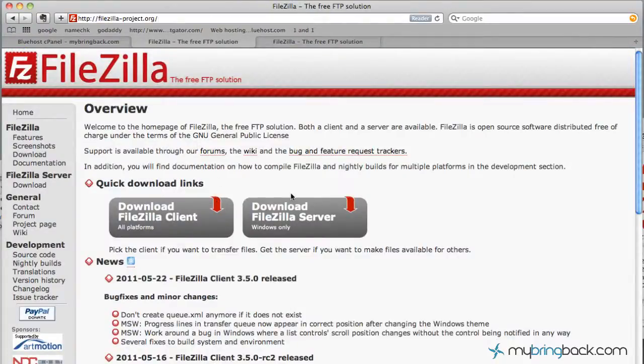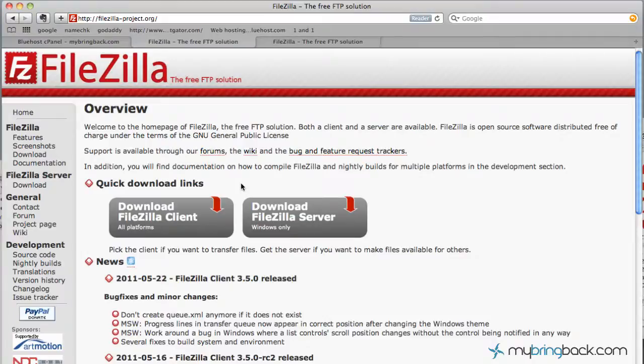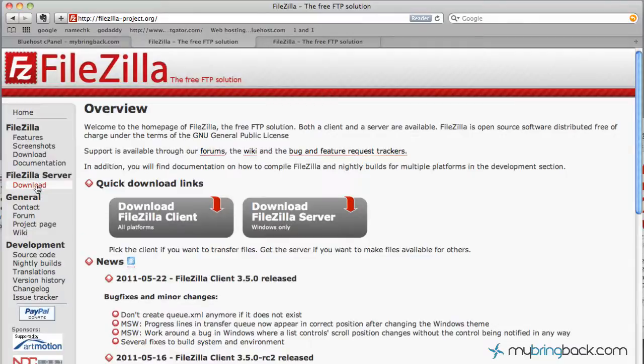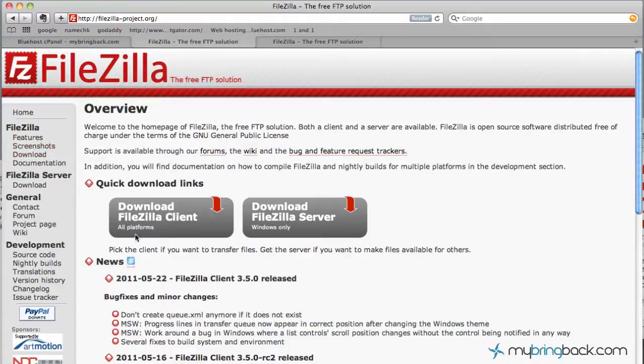As you can see it's an open source free program so it works great, a great program that I found the industry uses quite a bit. And then right on the front page we've got quick download links. If these aren't here, over here on the left side you've got the FileZilla server side, the FileZilla client side.